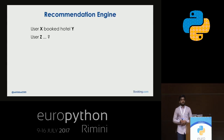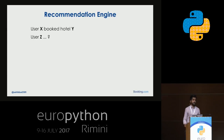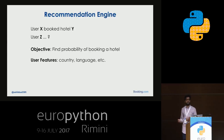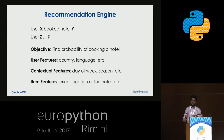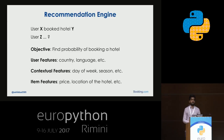Another application is a recommendation system. This is a classic recommendation problem: we have user X who booked hotel Y, and now we have a new user Z — we want to recommend hotels that user Z is more likely to book. The problem is finding the probability of a user booking a particular hotel. The features we have include user features like country and language, contextual features like day of the week or season, and item features like price, location, or other property information.